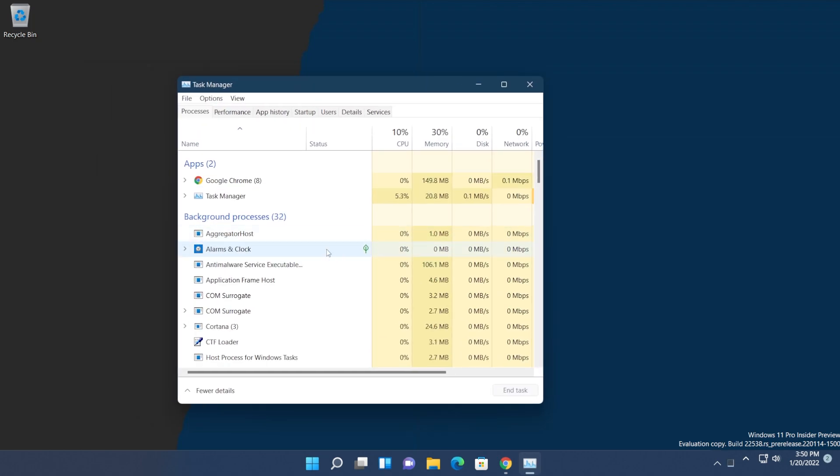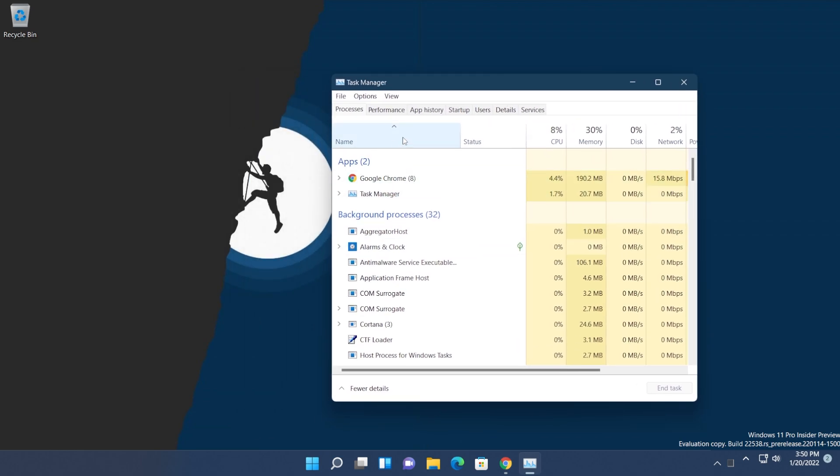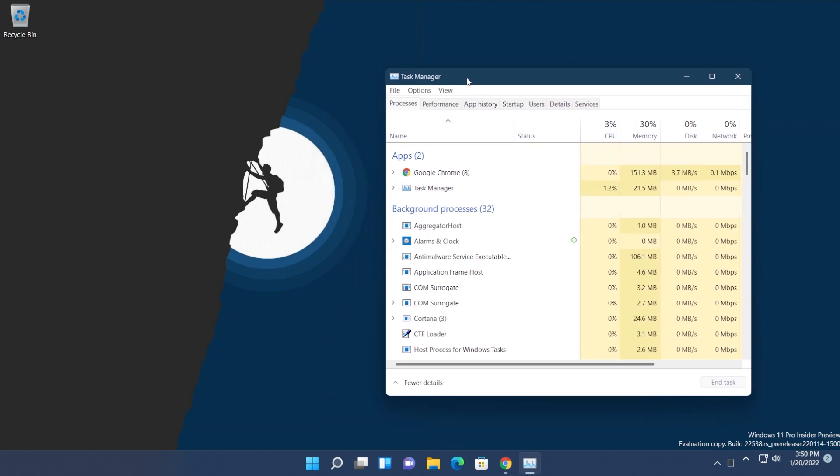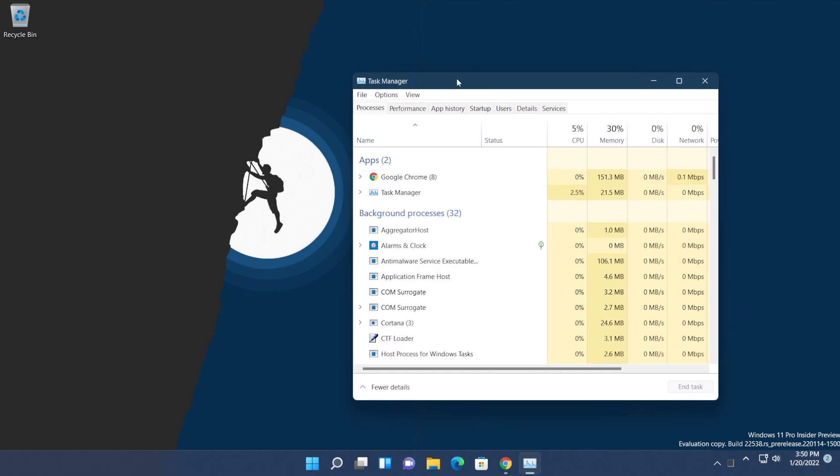As you can see, this is the Task Manager right now in Windows 11. It's the same Task Manager from Windows 7 if I'm not mistaken. It has a light theme. Of course, all we wanted from Windows 11 developers was a dark-themed Task Manager, and you'll see that this new one has the dark theme.